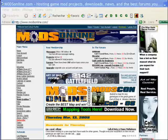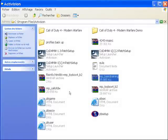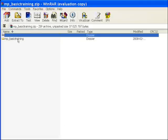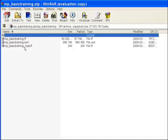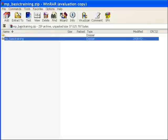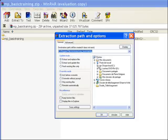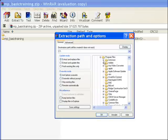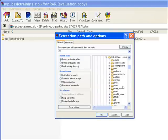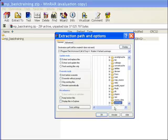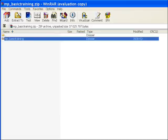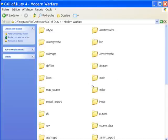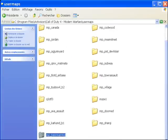Once you have downloaded your files, put them in a folder — I put mine in the Activision folder. You should have a zipped file. Open the zip file and you should have something like that: 2 FF files and 1 IWD. Extract these into Program Files, Activision, Call of Duty 4 Modern Warfare, the usermaps folder. They should be right there.